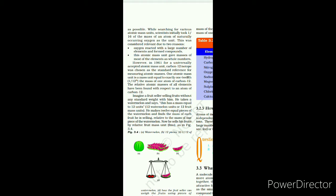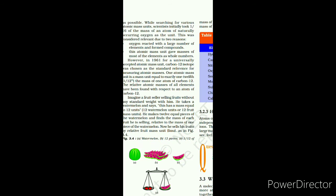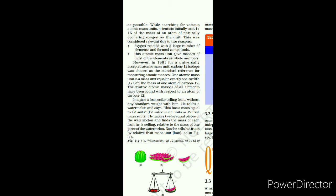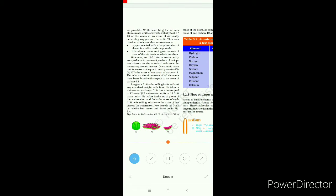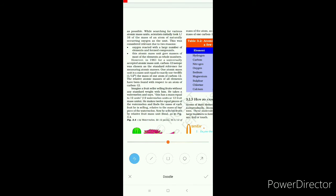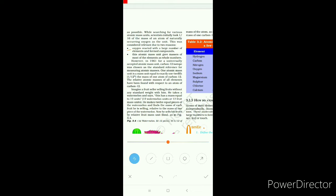While searching for various atomic masses, scientists initially used one-sixteenth the mass of naturally occurring oxygen as the unit. Why was naturally occurring oxygen used as a unit for measuring the mass of other atoms? There are two reasons: first, oxygen is a reactive element that reacts and forms a large number of elements as well as compounds.